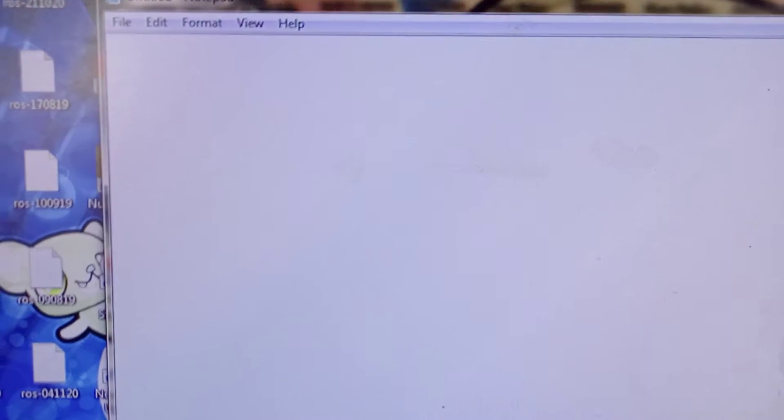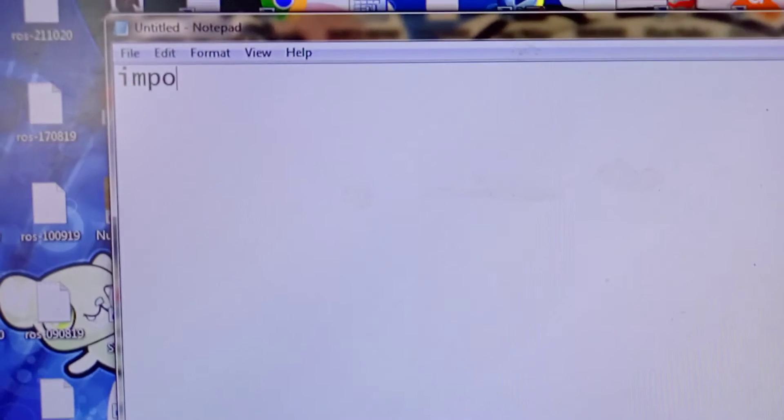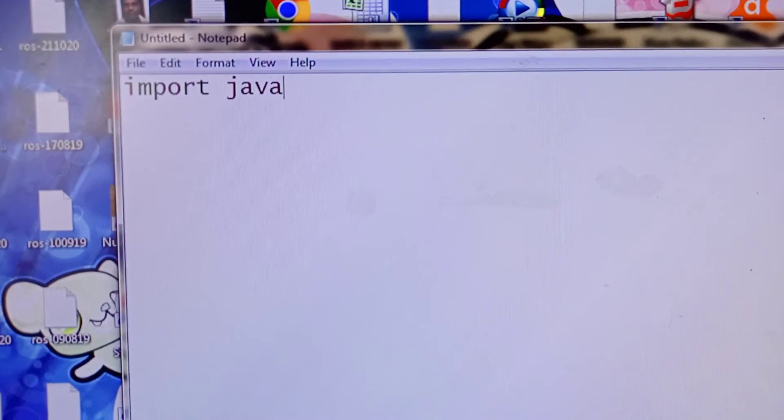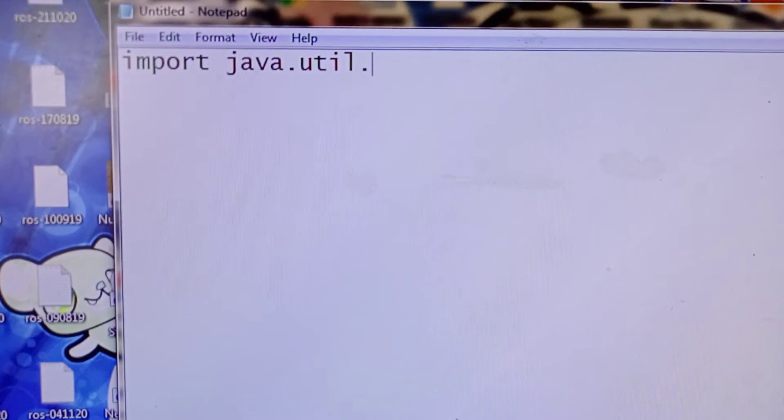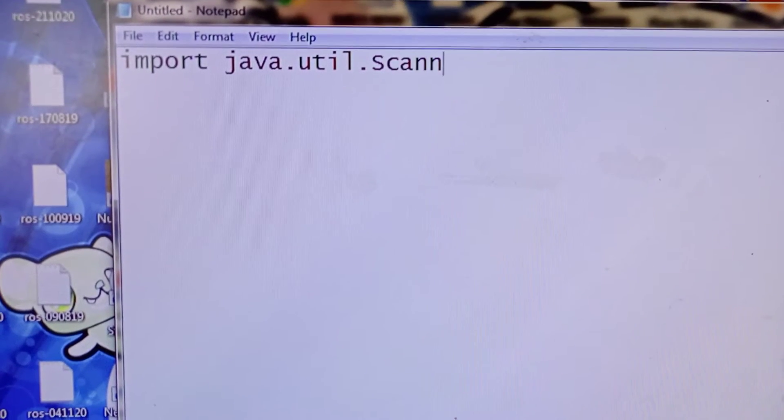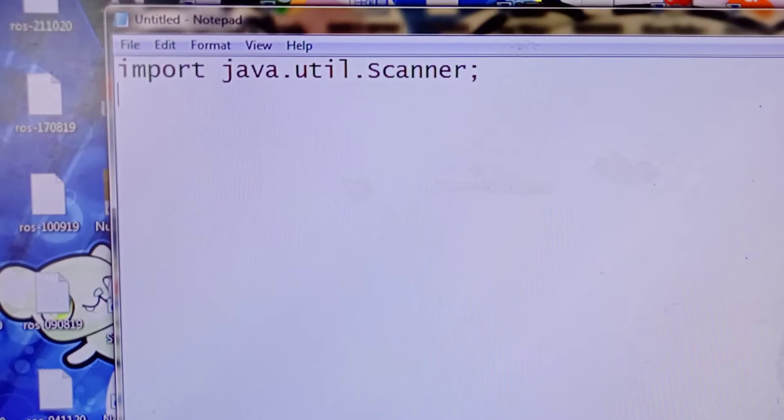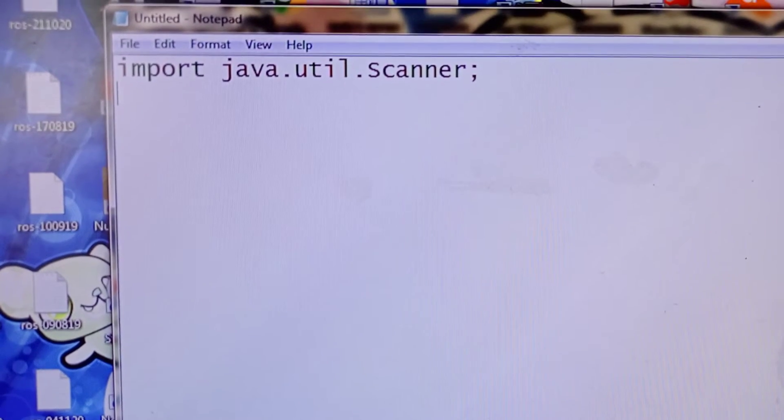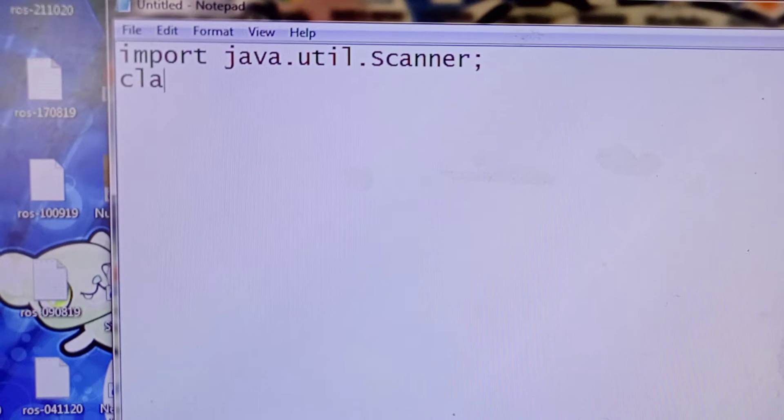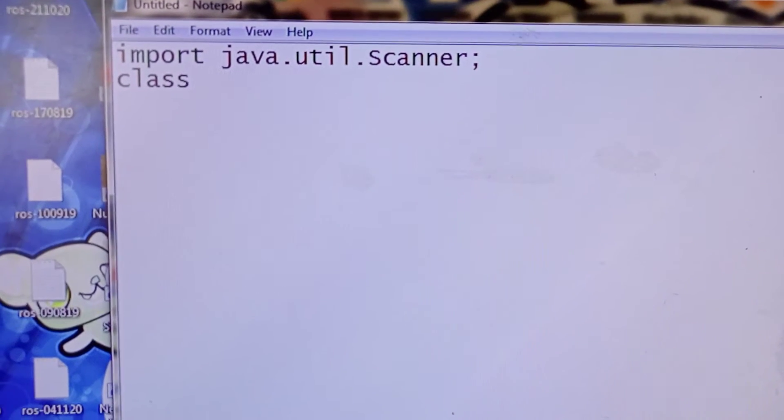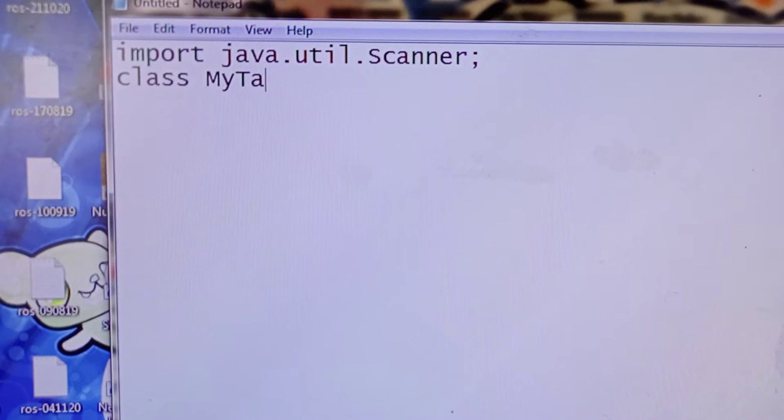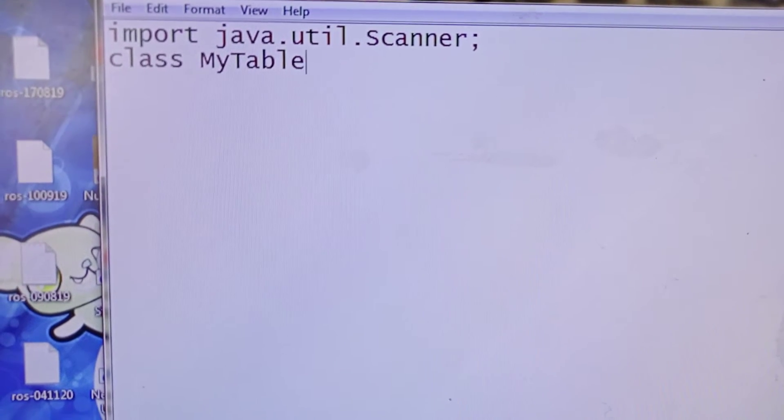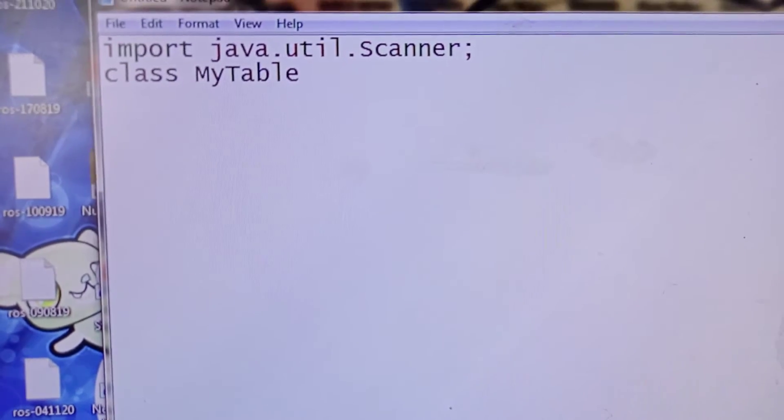import java.util.Scanner, so import java.util.Scanner semicolon, then enter. Then we will make our class: class MyTable, then enter.